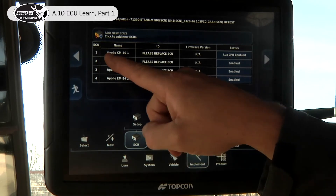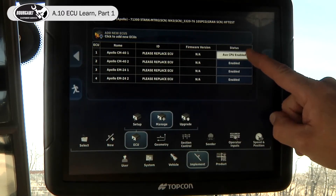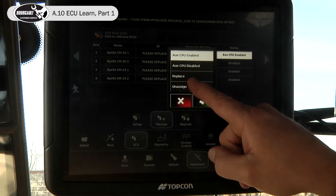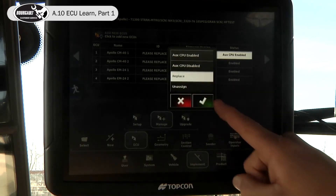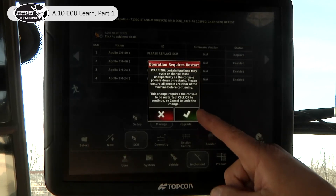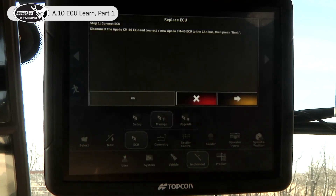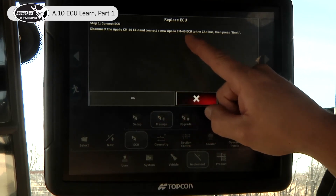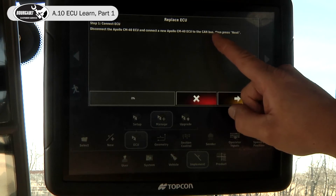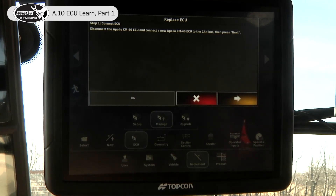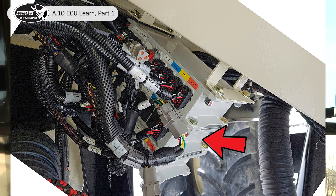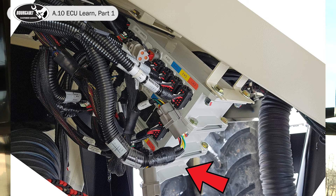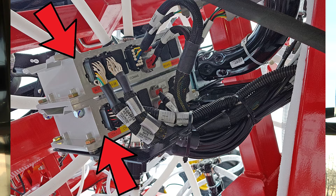Now to detect the ECUs, over here where it says status, we touch that and we will be replacing this ECU. It tells us it's going to run through a power cycle and then the setup wizard comes up. It says to disconnect the Apollo CM40 and connect a new Apollo CM40 ECU to the CAN bus, then press next. At this time, we have to go unplug the comms to the second CM40, the EM24 on the tank, and the two ECUs on the drill.